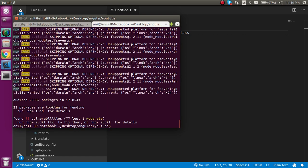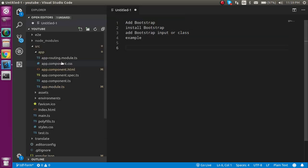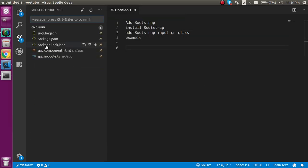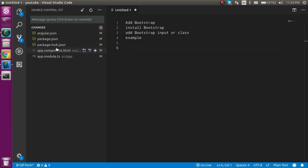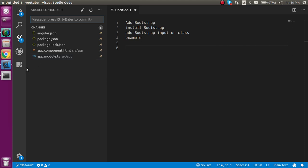You can see it's installed. When you install it, you will find changes in three files: package.json, angular.json, and package-lock.json. These changes are made automatically.